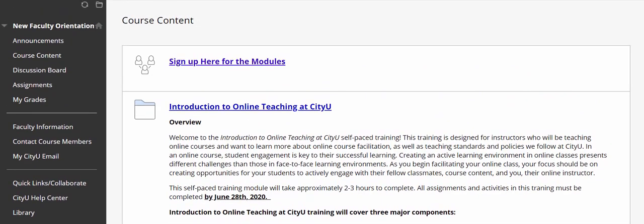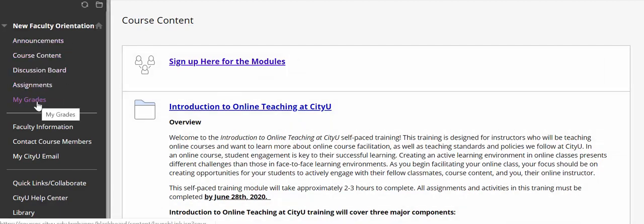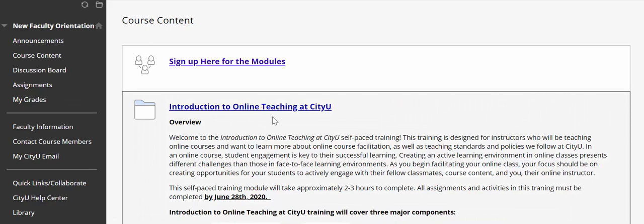I wanted to tell you a little bit about other links in this course, particularly the discussion board and assignments. The way this training is designed is based on adaptive release. This may be a new term for you, but basically it allows faculty or students to sign up for only the modules they need — one or two — and skip the others that do not pertain to them. This is a great approach if you follow a differentiated teaching model.